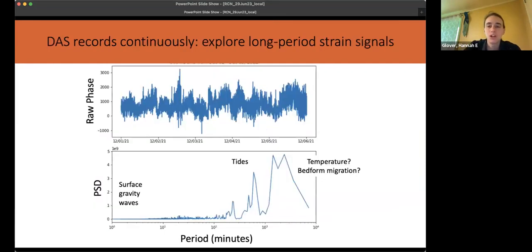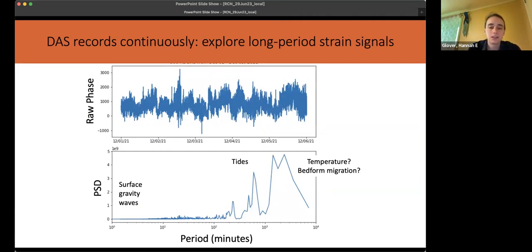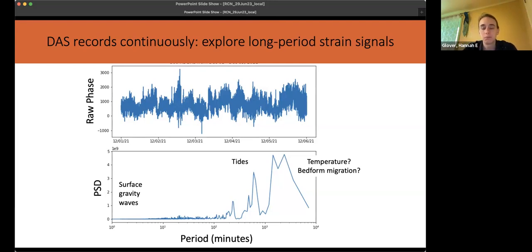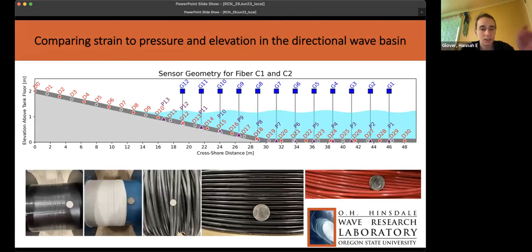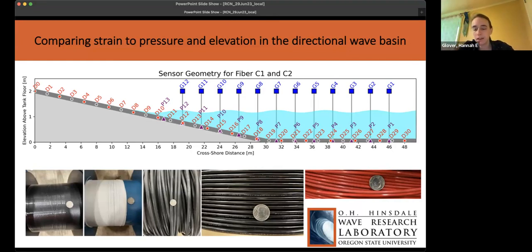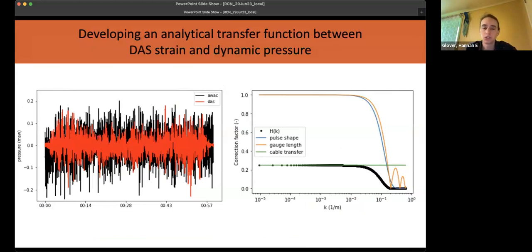At much lower frequency, since DAS is a continuous record, we could take a channel and look at tidal or subtidal frequencies. We're interested in using DAS to look at bed form migration — how does strain change as cable burial depth changes? What's the role of temperature? Megan has also been working on the relationship between cable type and strain, as well as not just an empirical calibration between strain and pressure, but also an analytical transfer function between strain and pressure — that could be its own whole talk.